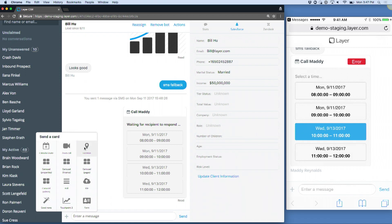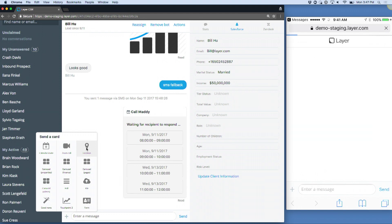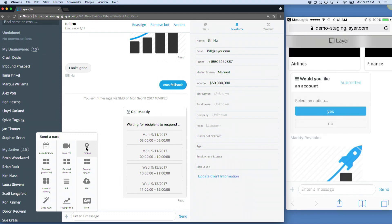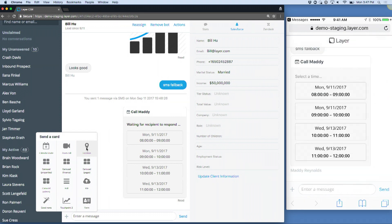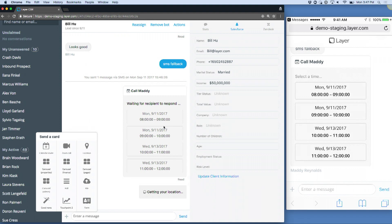We can also do things like share our location. If we wanted to meet up at a place like, say, Finnovate, here in a few minutes, and you guys wanted to come by our booth and see what's possible, you'd be able to do that, and you can come by and see us at our location.